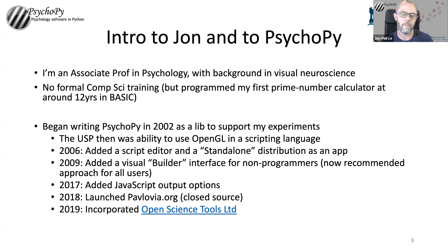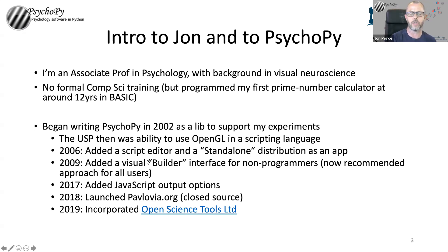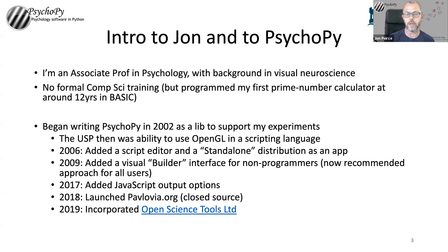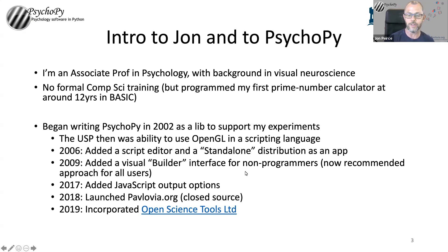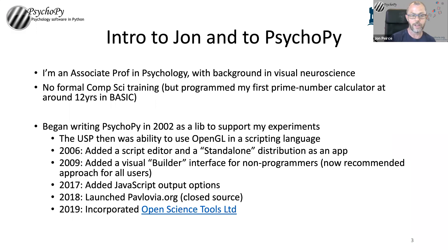Then we added a builder interface so that for people who didn't want to learn how to code in Python, they could just graphically drag and drop and create an experiment in psychology or neuroscience. That started off as for non-programmers, but that's actually what I would recommend for everyone now, even competent programmers. I wouldn't write code for an experiment by hand myself. I'm happy to discuss the pros and cons of that with you later.